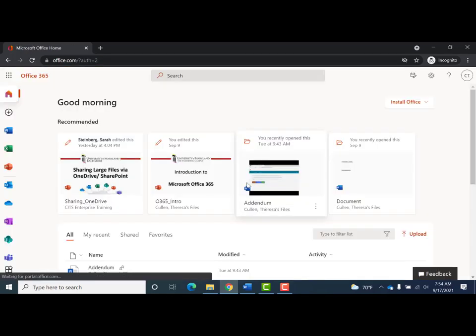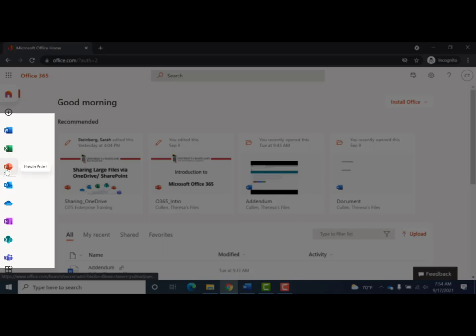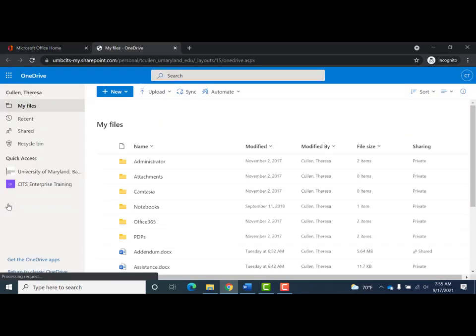Once signed in, you'll come to the homepage of the Office 365 portal. To the left are the icons that access the various Office tools available. As you scroll your mouse over each icon, the name of the application will appear. Clicking on the OneDrive icon will take you to your files which, by default, only you have access to.